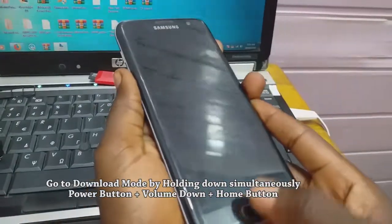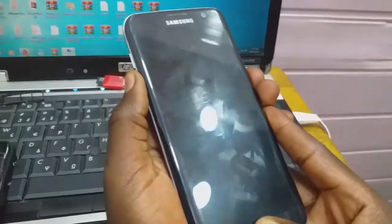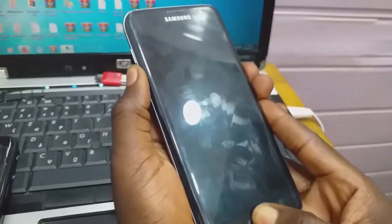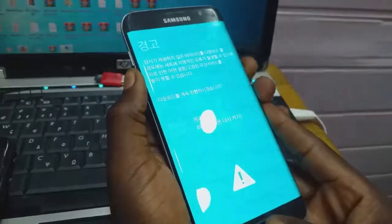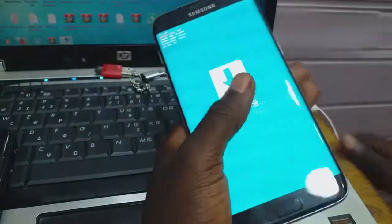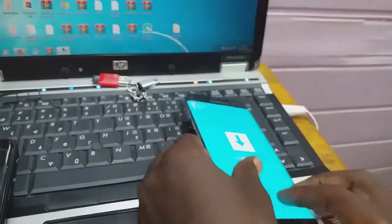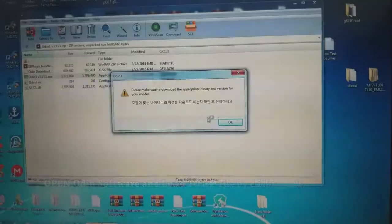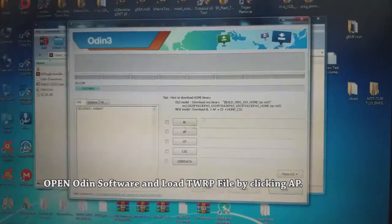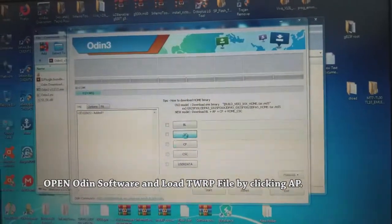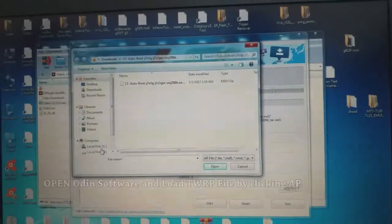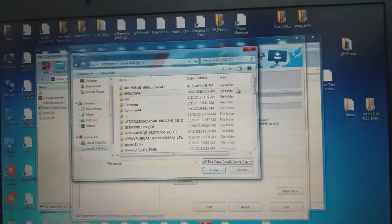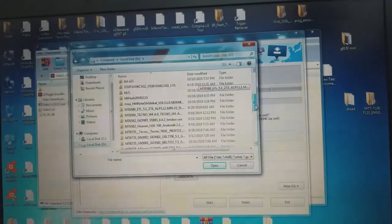You need to put the phone into download mode — untick auto reboot. To enter download mode, use volume down, home button, and power. After that, you must install TWRP; you need TWRP in order to install the custom ROM.